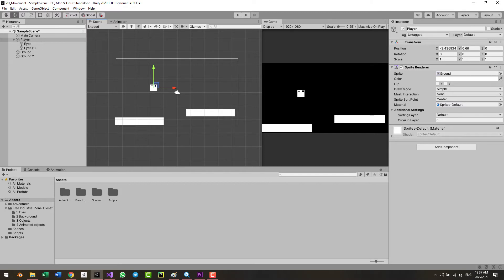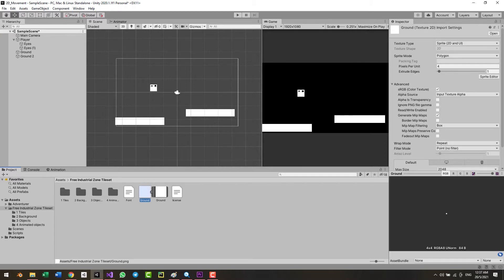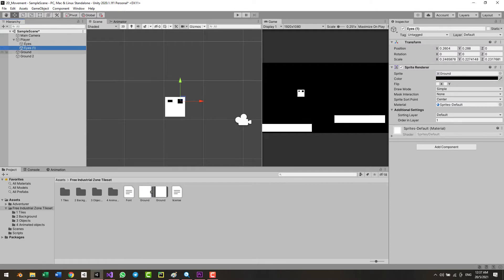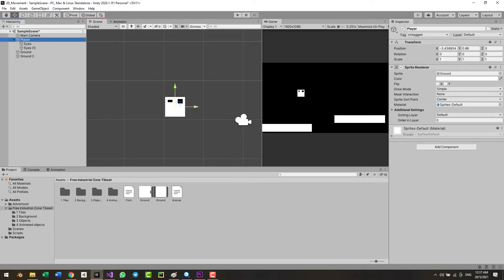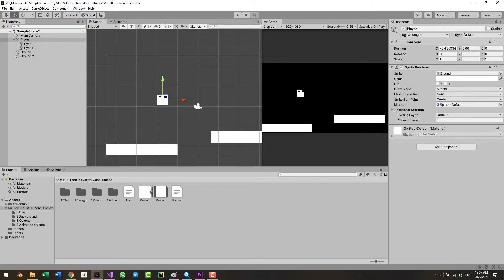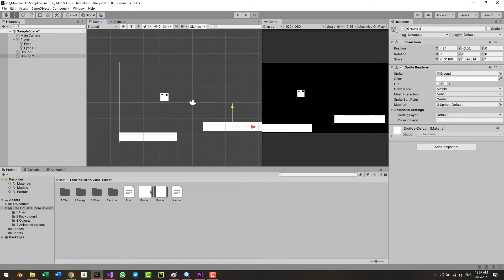This player sprite doesn't really have anything — it's just a square. I named it 'ground' for some odd reason, but it's right here. I added some eyes to our character just to give him a bit of character, and I made the eyes a higher order layer than the player so they actually show. I quickly dragged and dropped them into the scene, duplicated them with Ctrl+D, and made two ground platforms.